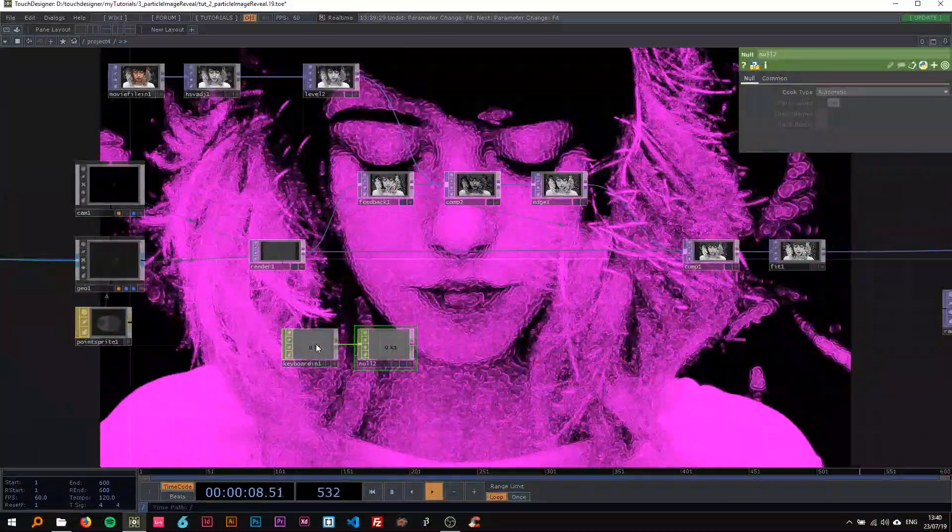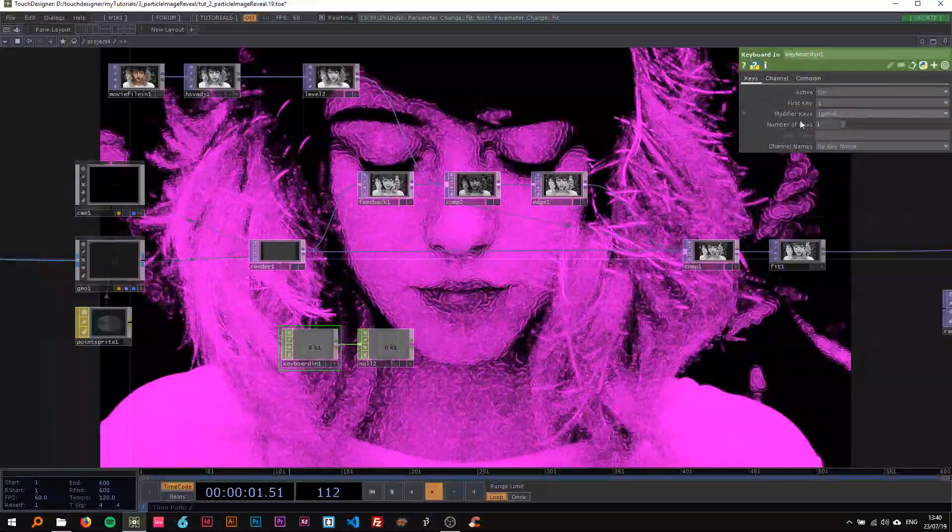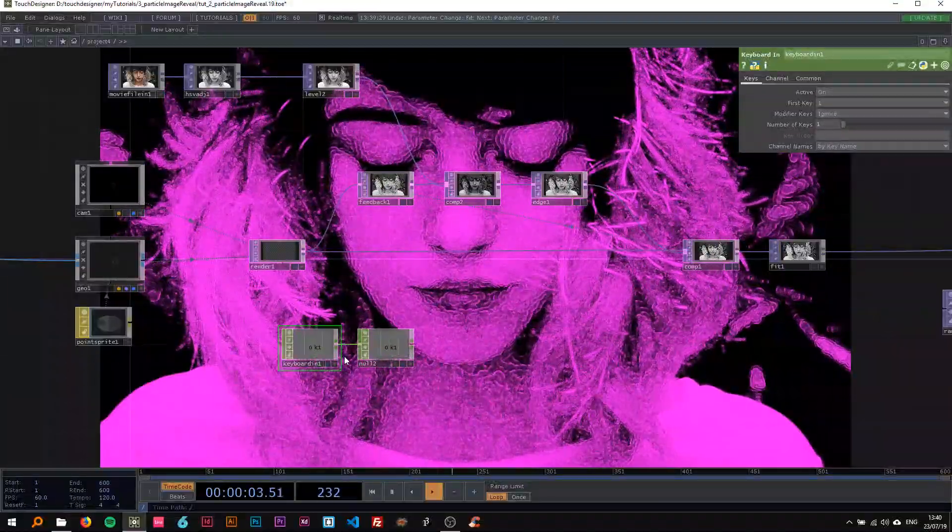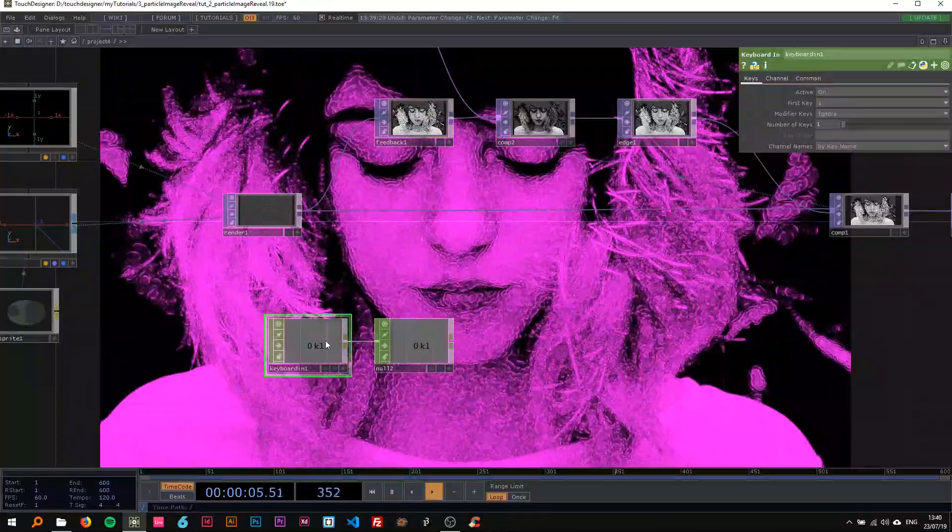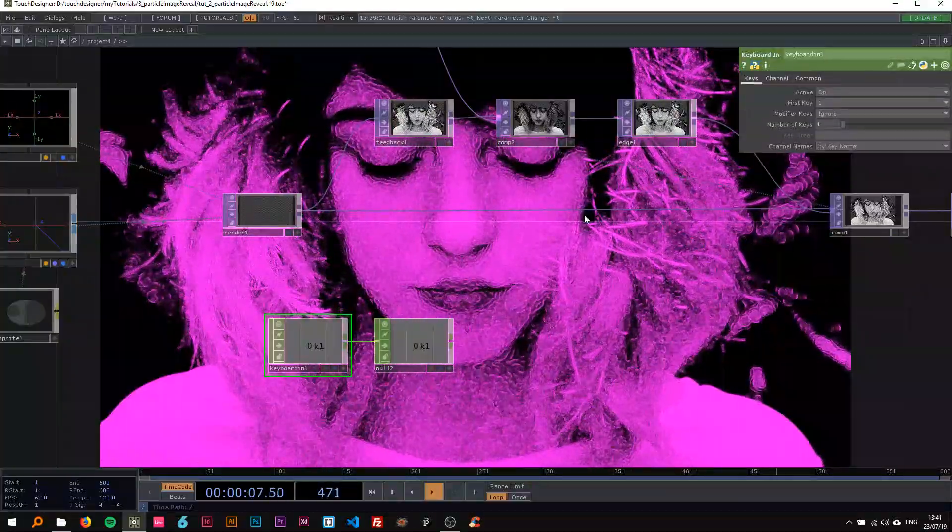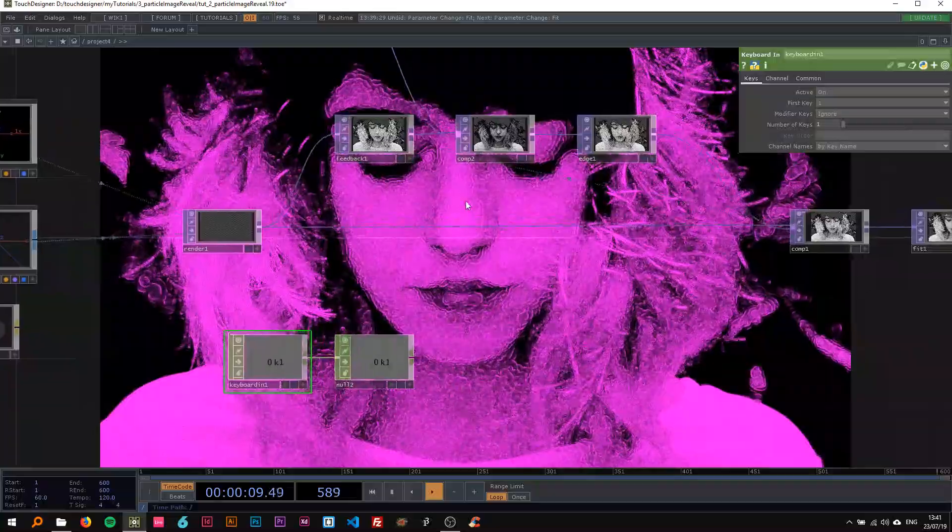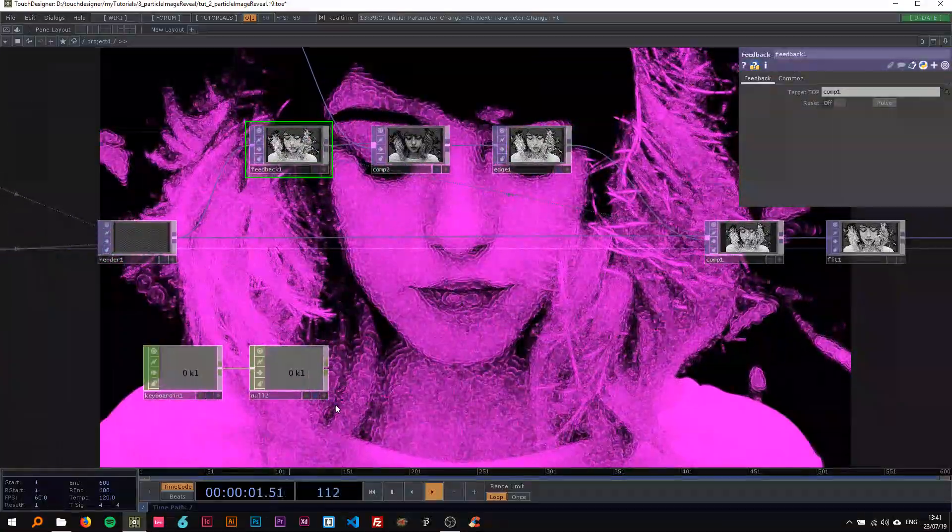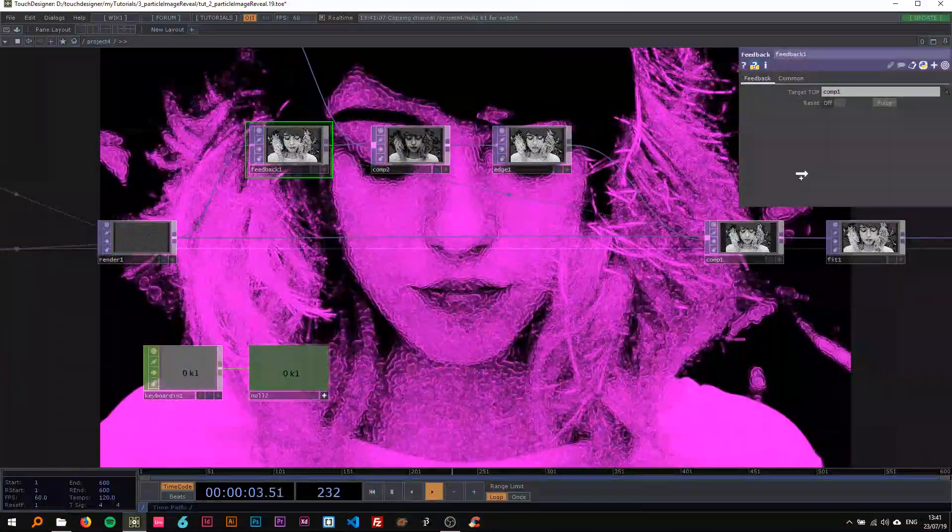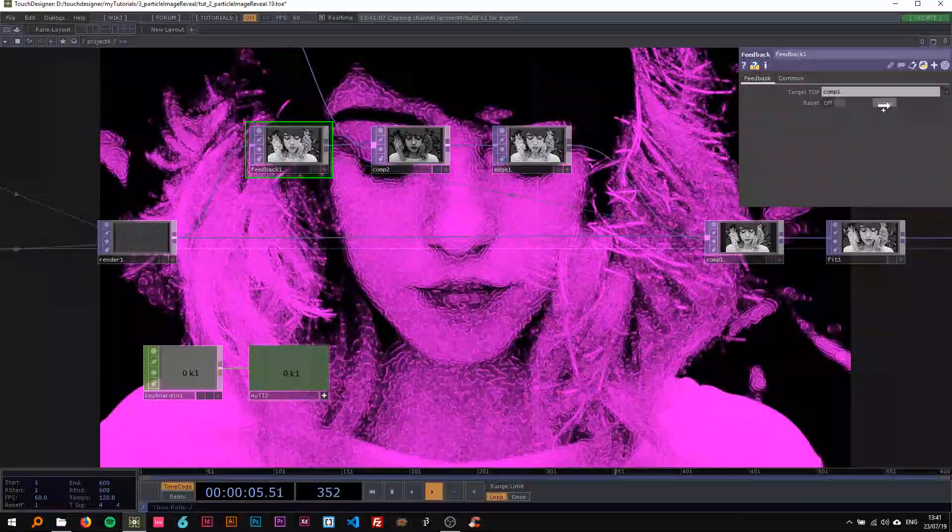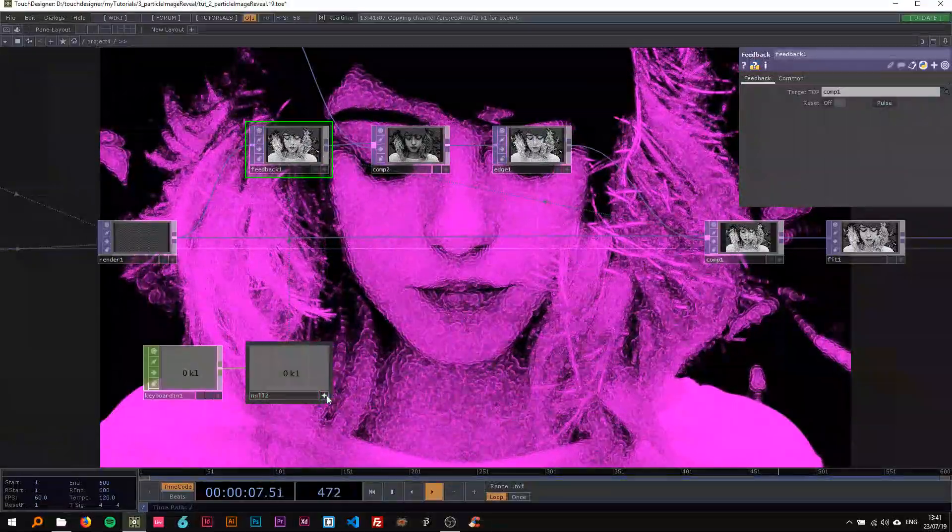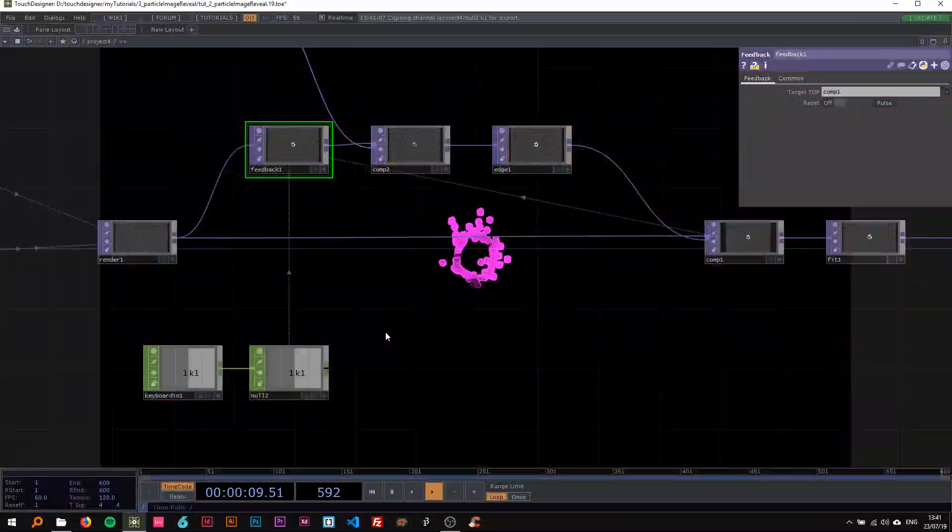We're just going to leave this as is, so it's reacting to key number one on your keyboard. I'm just going to make this active, drag the channel onto the pulse on the feedback, and say CHOP reference. So now every time I press one, the image is being recreated.